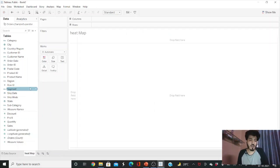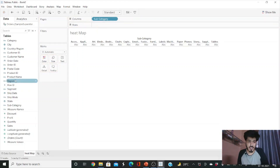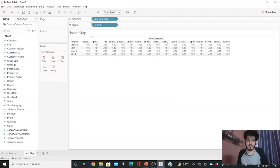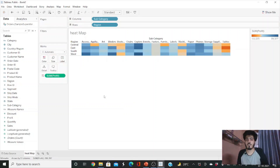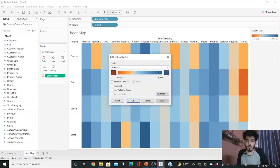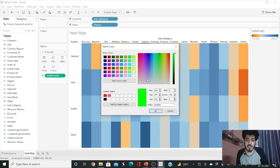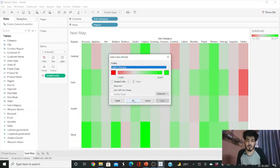Rename the sheet as 'Heat Map.' I want to see subcategory-wise and region-wise profit — which subcategory is making profit in which region. Drag Subcategory to columns and Region to rows, then drag Profit to the Color shelf. Set the view to 'Entire View.' Change the color so that subcategories going on losses are red and those with good profit are green. Click Apply and OK.